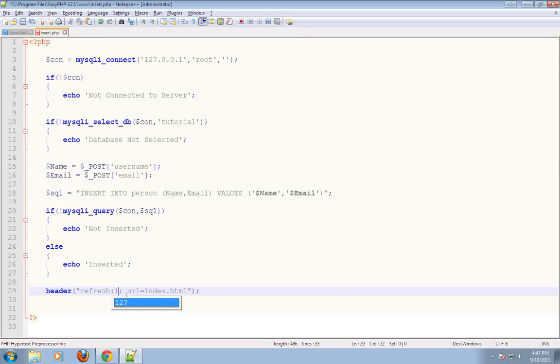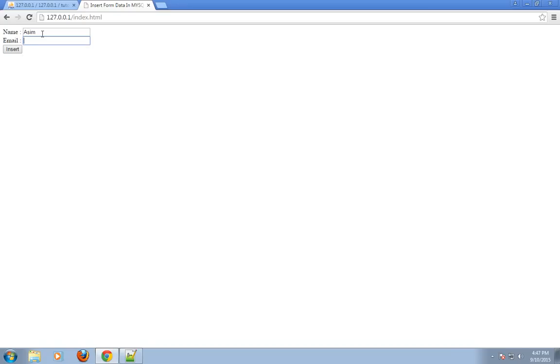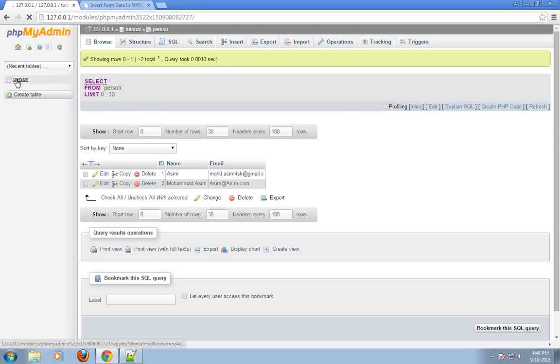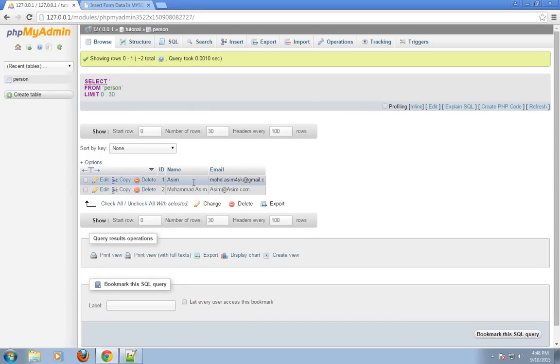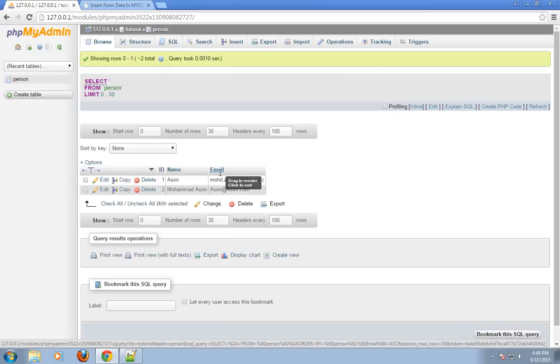You can see the page is redirected after 2 seconds. Check the value is inserted or not — as you can see, the name, email, and the id is automatically inserted by MySQL database because it is auto-increment. Now use 1 second to refresh the page. Now you can see it is refreshed and redirected to index.html in 1 second. Let's check — the second value is also inserted and the id is automatically incremented by 2. I have shown you how to insert form data into MySQL database using PHP.